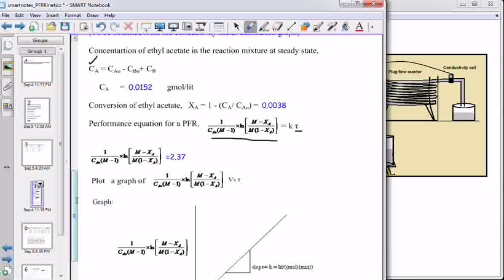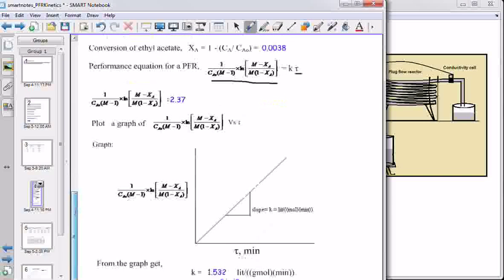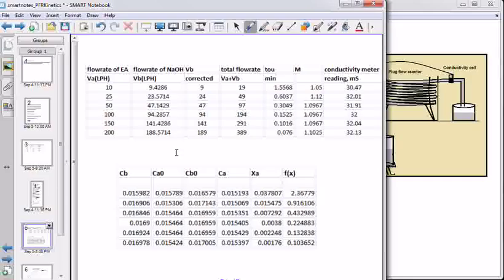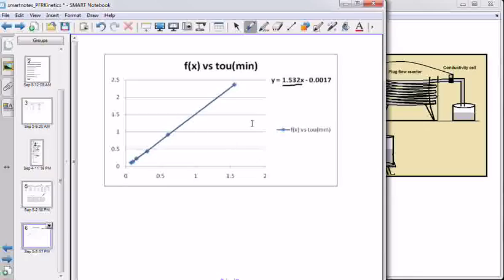The performance equation for a plug flow reactor is used here. Calculating the left-hand side and plotting a graph between LHS versus tau (space-time) gives a plot of this kind. The slope of this plot gives the reaction rate constant. For these flow rates, calculating concentration, conversion of ethyl acetate, and function of conversion, then plotting a graph between this function of conversion and tau, gives a slope of 1.532. This is the reaction rate constant.